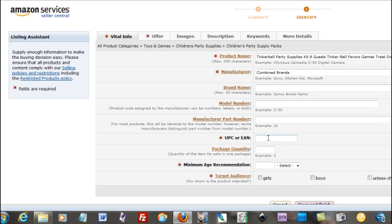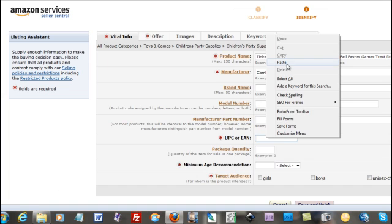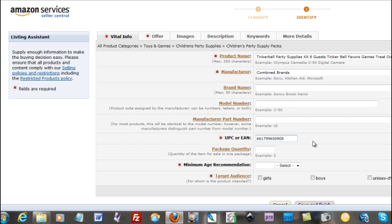I need a UPC code because it's my own product. These are all of my barcodes that I've purchased for 2012. And paste it right there.